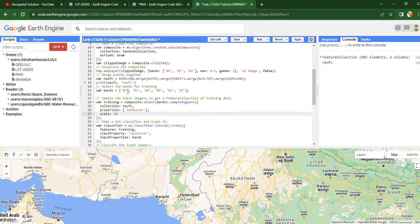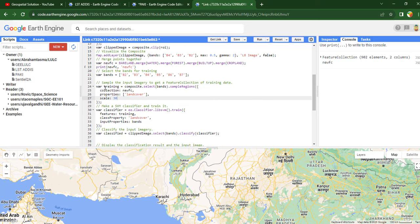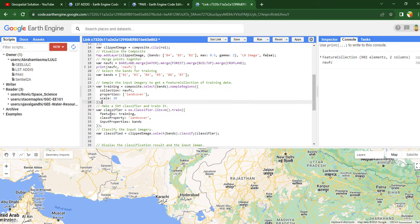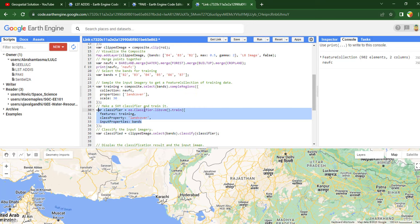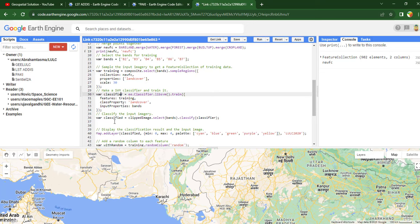Once you have determined the training points, you have to specify the classifier. I am going to use a Support Vector Machine classifier in the GEE code. This will retrieve the Support Vector Machine classifier.